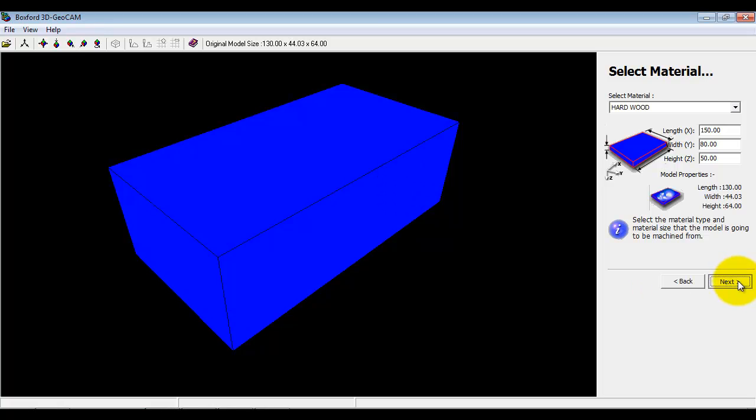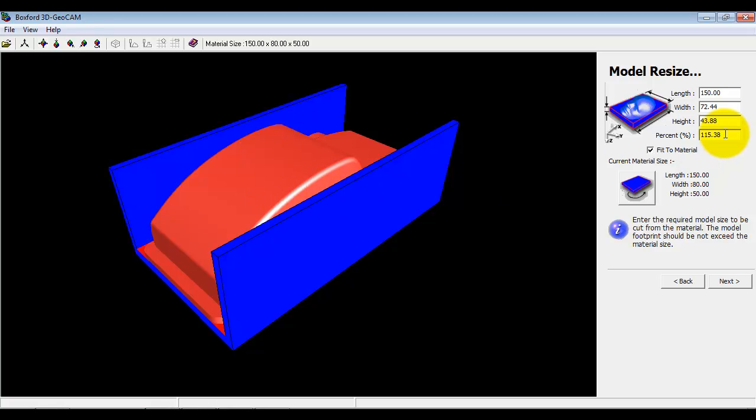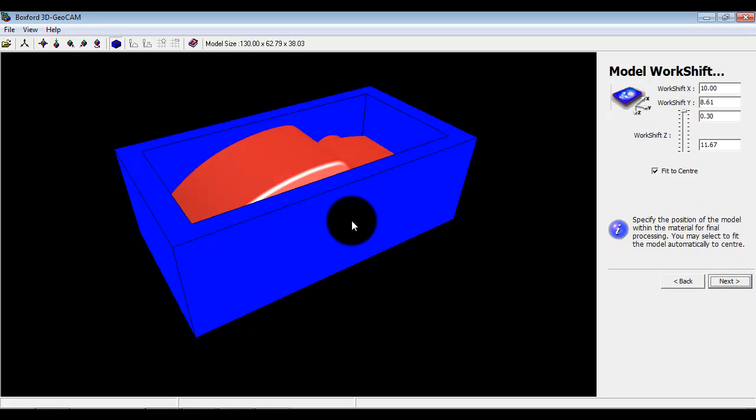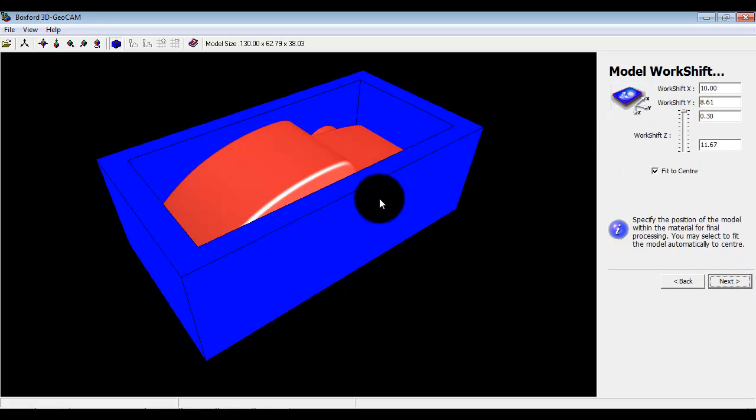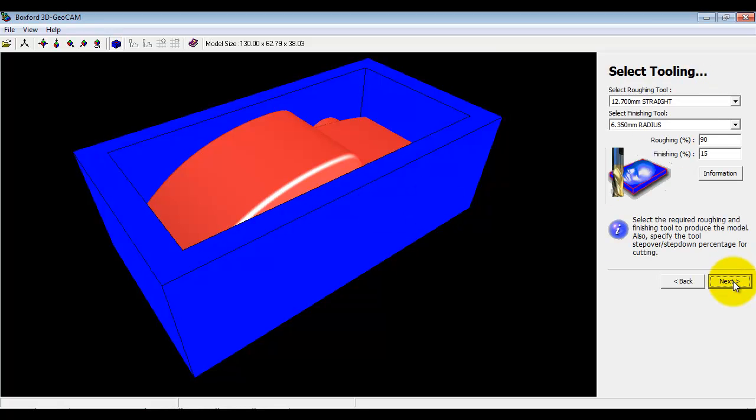I'm going to go next and now it's going to load the model in. It's actually defaulted to fit the material, scale it up to fit the material. I want to do it at the scale I designed at so I'm going to put it back to 100 percent.